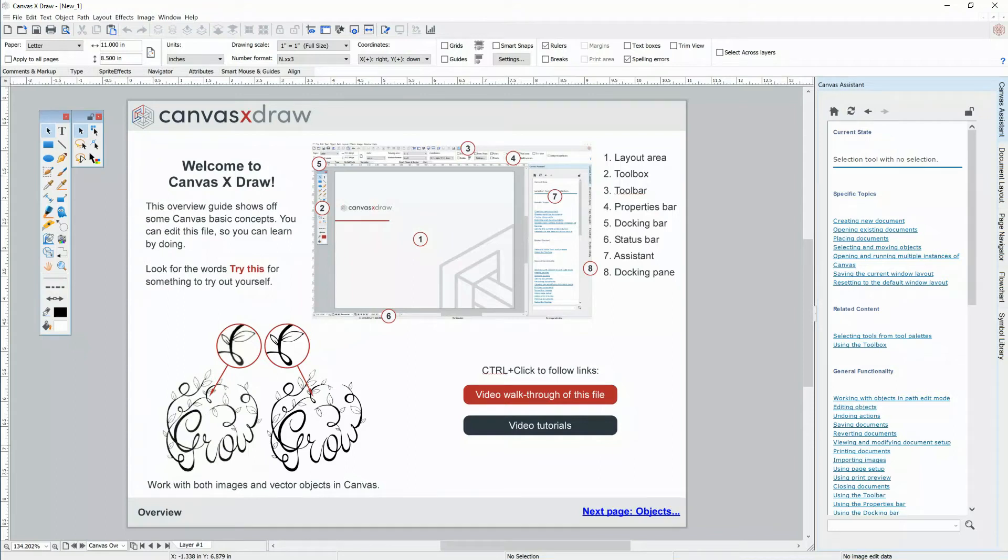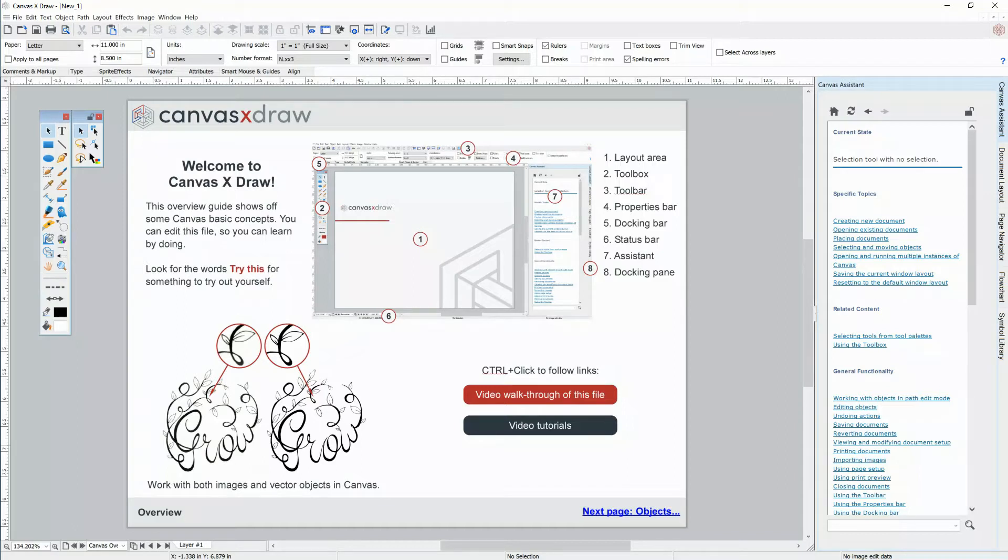Hello, I'm Simon from Canvas GFX. Welcome to Canvas. I'm very happy to walk you through Canvas X Draw by giving you a tour of our welcome file that comes with Canvas.